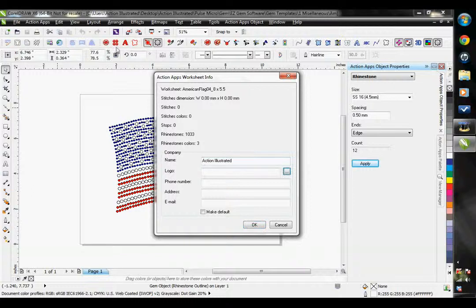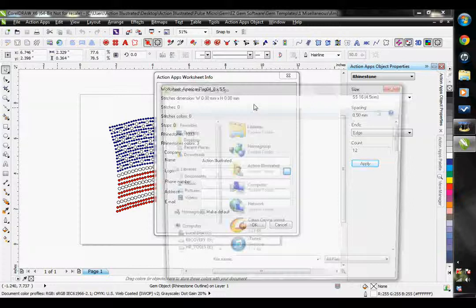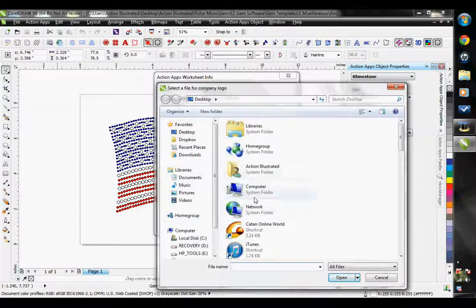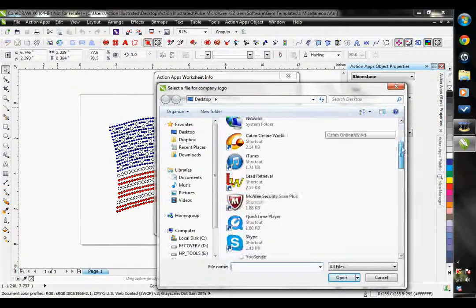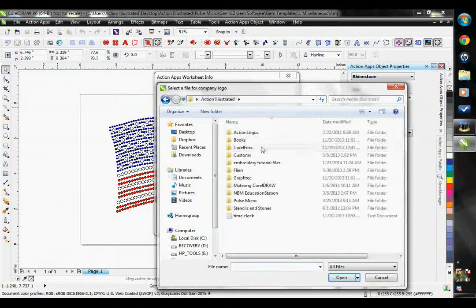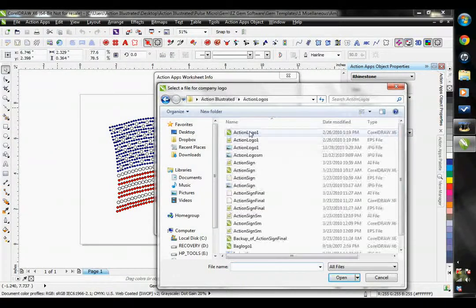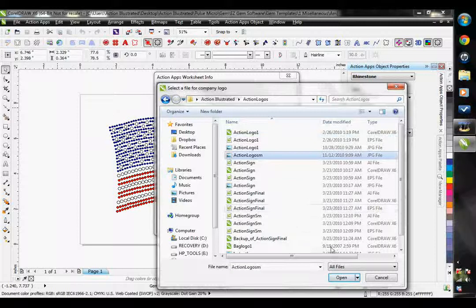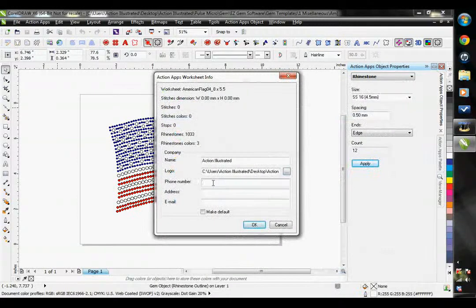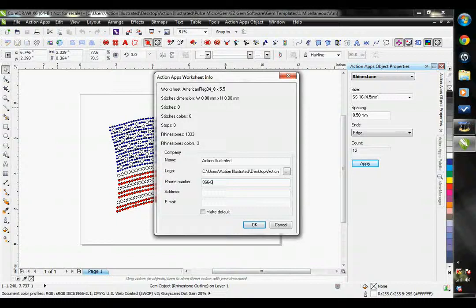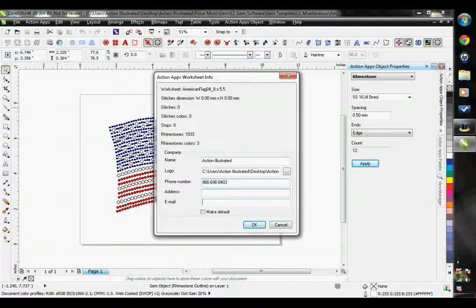I could input a logo here as well. If I click on this button, it actually would just allow me to put a logo on here. I would put my address, my email. We'll just go ahead and hit OK right now.